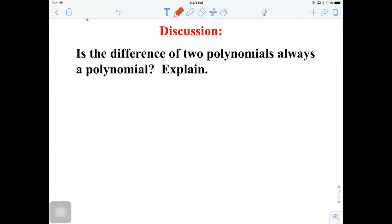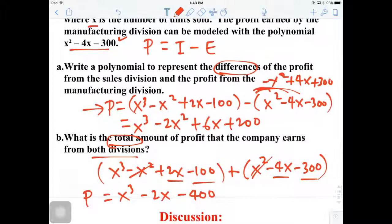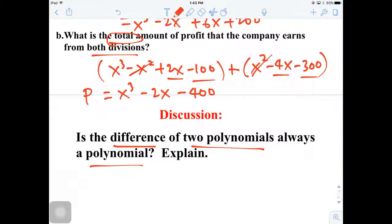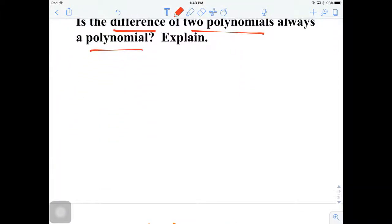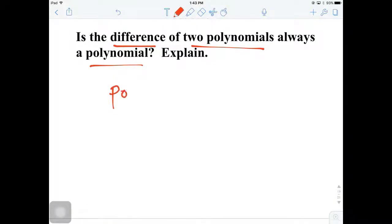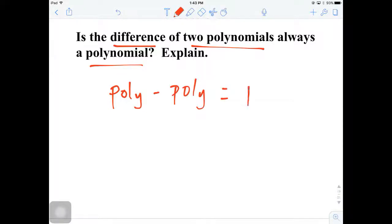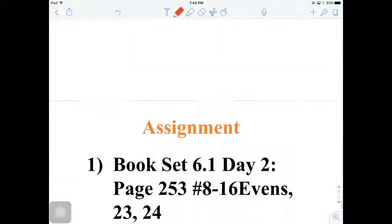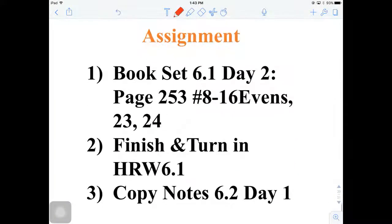Here's the discussion problem: is the difference between two polynomials always a polynomial? The answer is yes, because when you add or subtract two polynomials you're always working with polynomials. Polynomial minus polynomial still gives you a polynomial — even when everything cancels and you get zero, it is still considered a polynomial. That is the conclusion of this lesson. Hopefully you learned how to add and subtract polynomials over the last two days. Go ahead and log in to your Google Classroom and get started with your homework assignment for today. See you tomorrow.